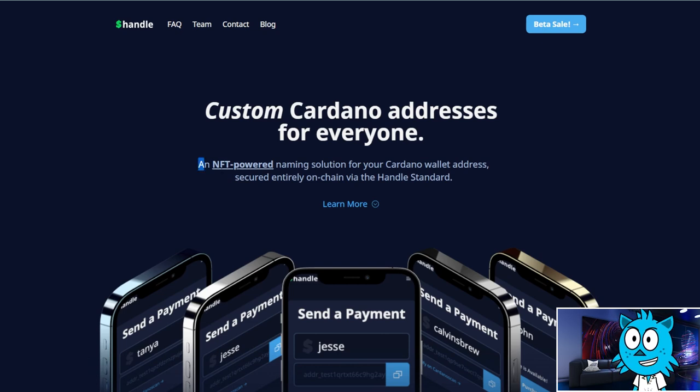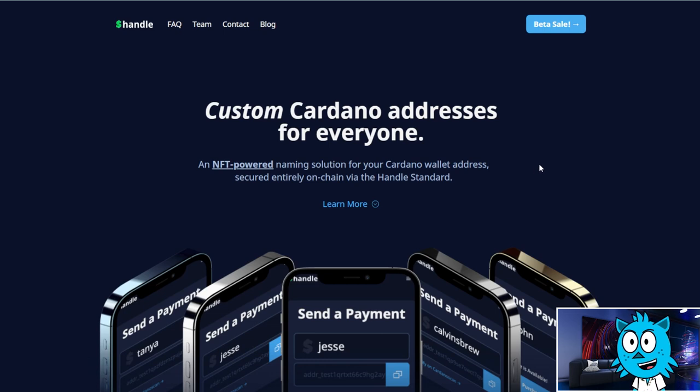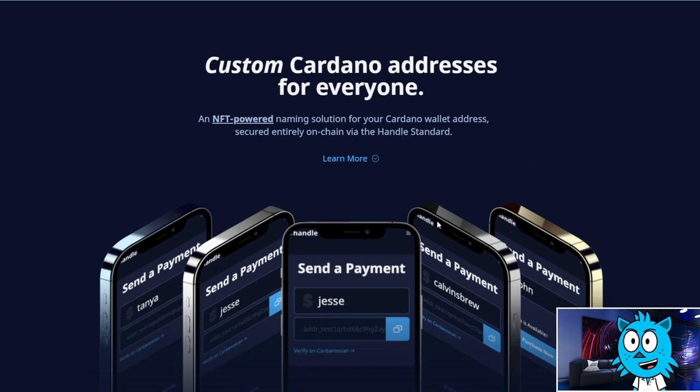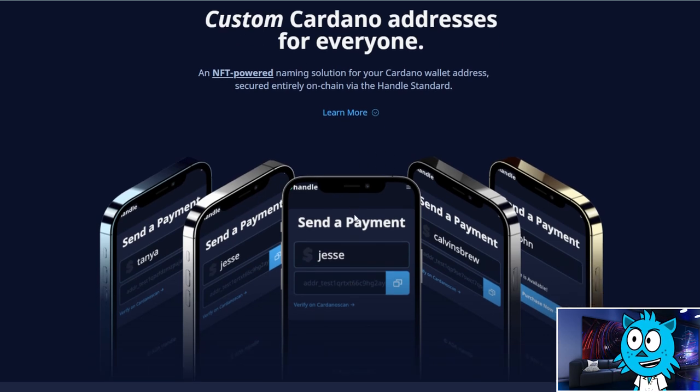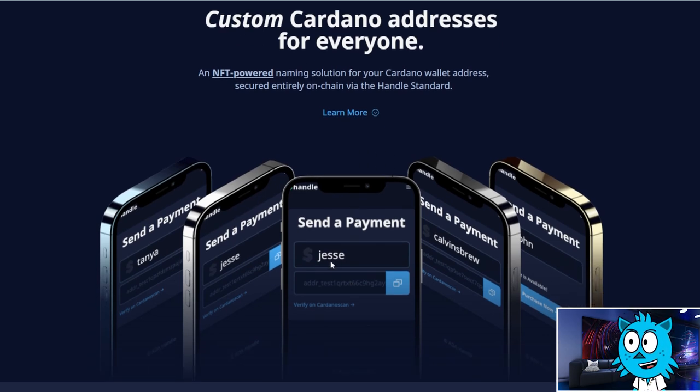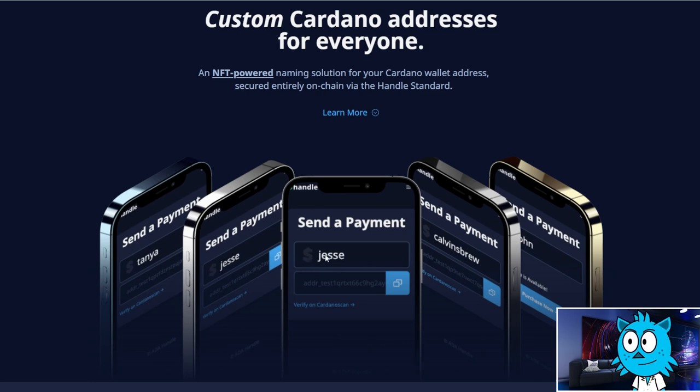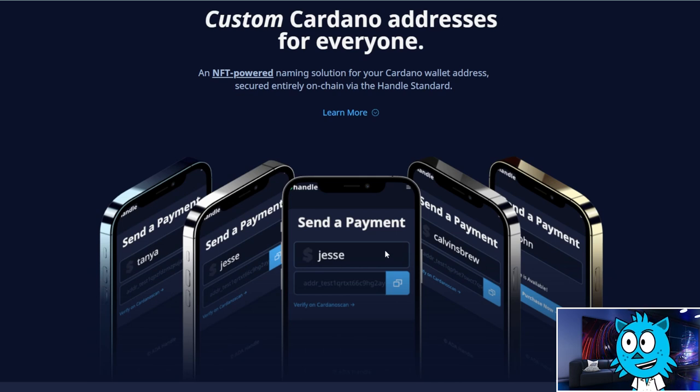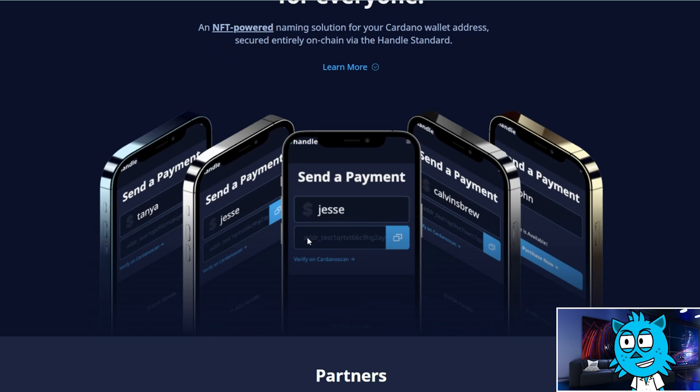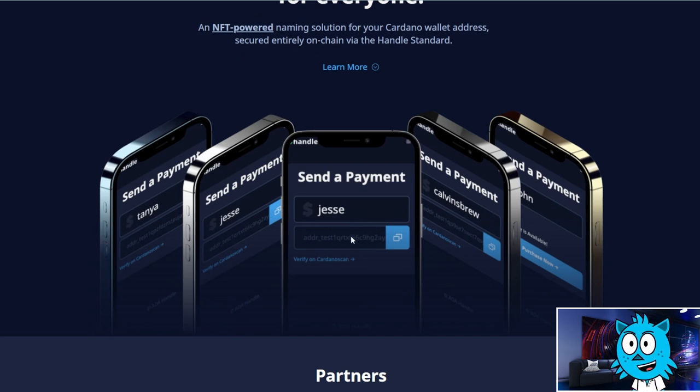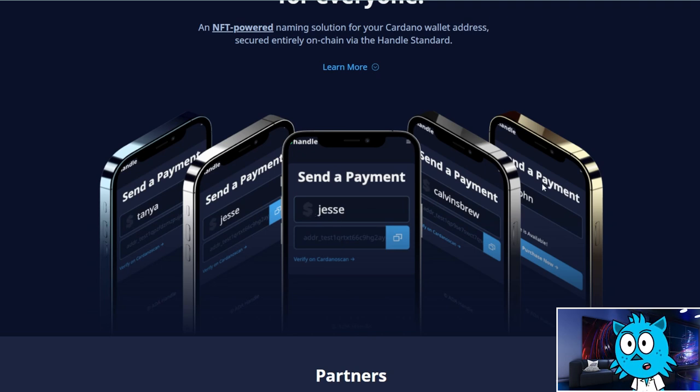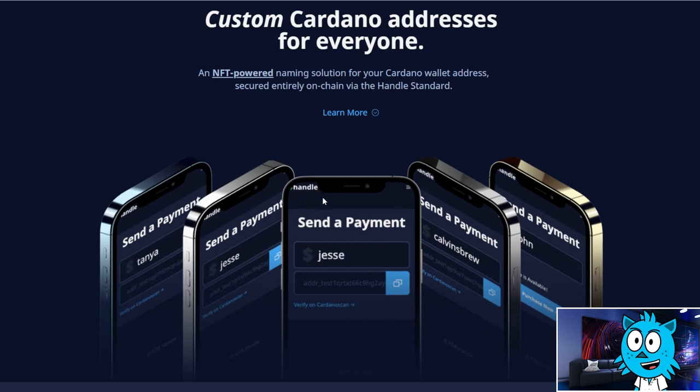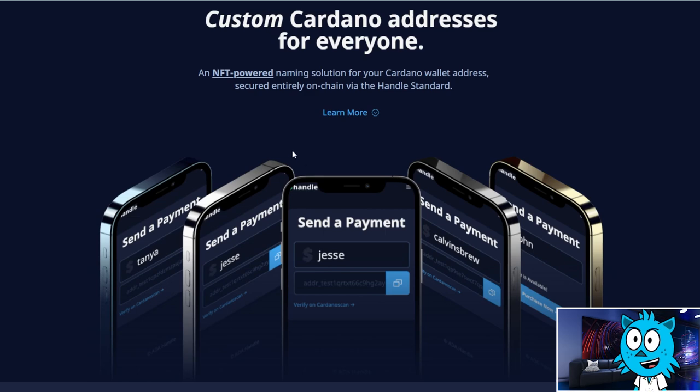And so what are Ada Handels? You're probably wondering. They've got a beautiful website here, very simple, very clean. And they describe Handels as an NFT-powered naming solution for your Cardano wallet address. It's basically an easier name instead of the really long addresses that you have for your Cardano wallets right now. So they've got a couple examples here. If your first name is Jesse, you might want to buy the handle Jesse, dollar sign Jesse, or maybe dollar sign Tanya.